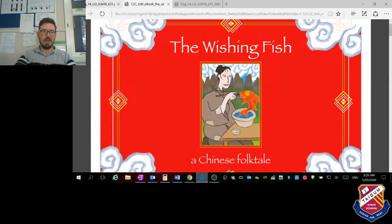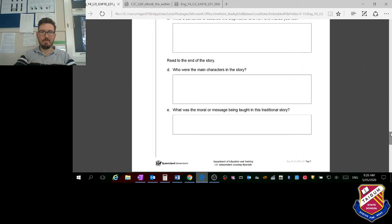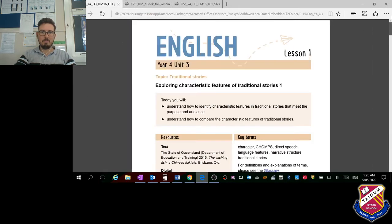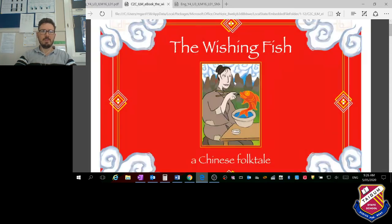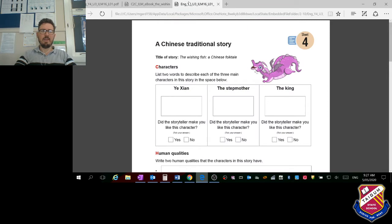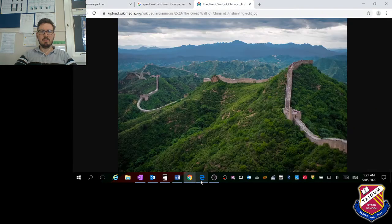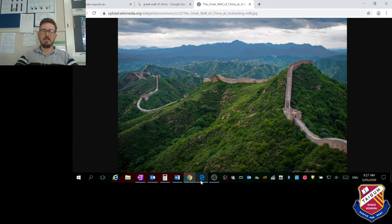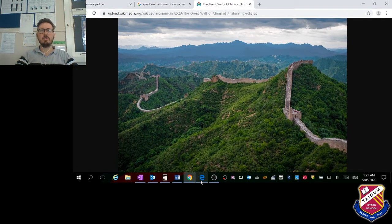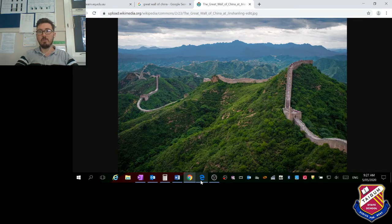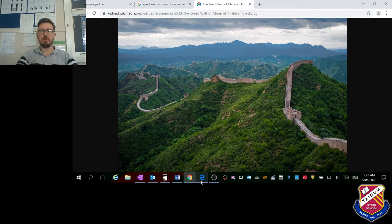We'll have a couple of things in front of us: the lesson plan that looks like this, an e-book that looks like this, and a sheet called Chinese Traditional Story. The Queensland government announced over the weekend that schools are looking like they'll be open from week six, which is fantastic news. It'll be great to go back.